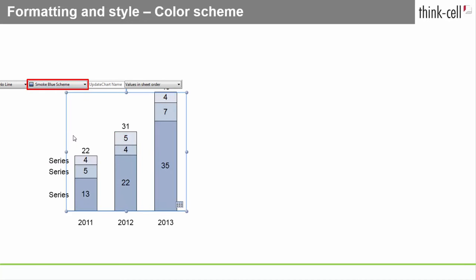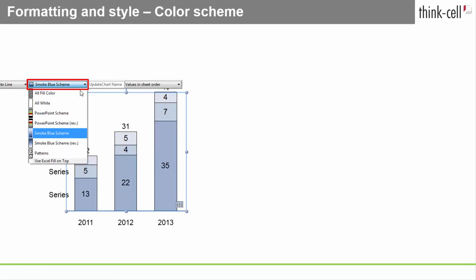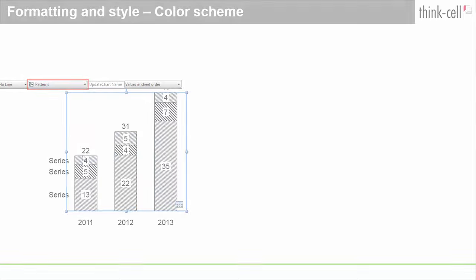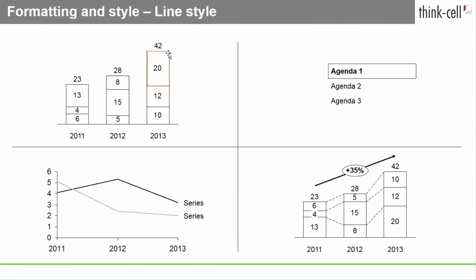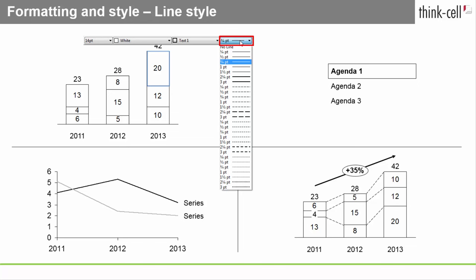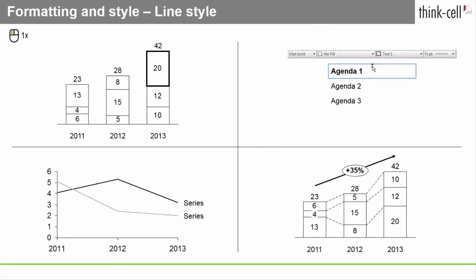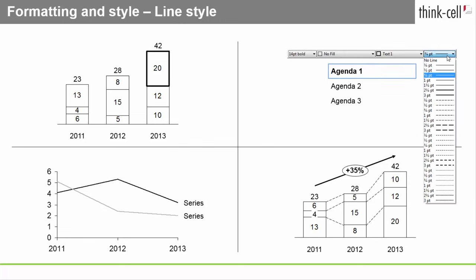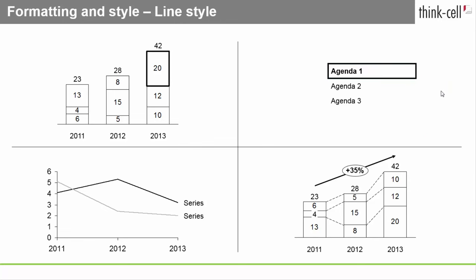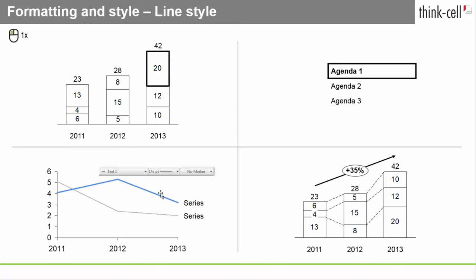The Line Style control is for the outlines of segments of column, bar, and pie charts, agenda chapters, and for lines and line charts.